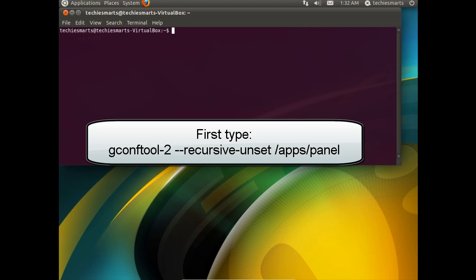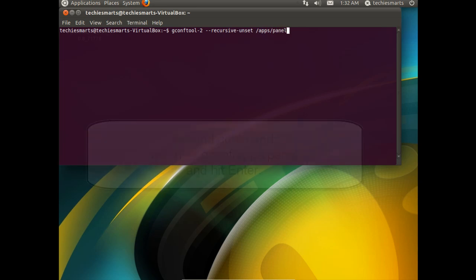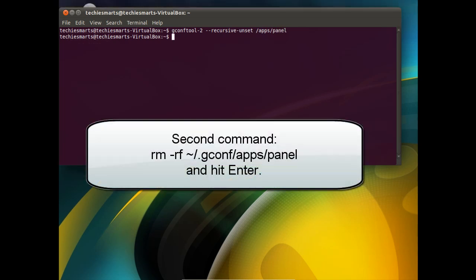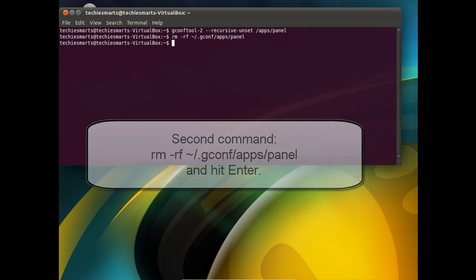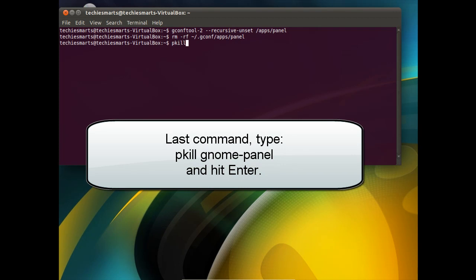The first command will be gconftool-2 space dash dash recursive dash unset space forward slash apps forward slash panel and hit enter. The next command is rm space dash rf space tilde forward slash period gconf forward slash apps forward slash panel and hit enter. The third command is pkill space gnome dash panel and hit enter.